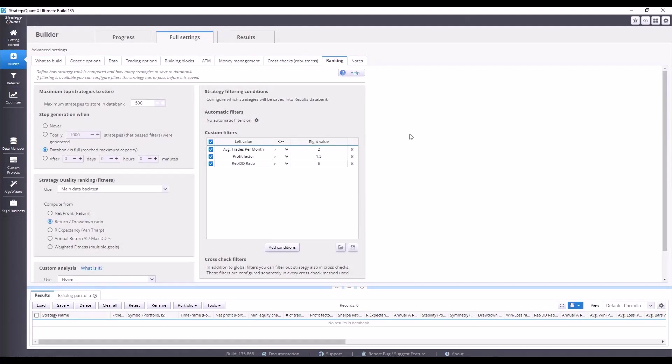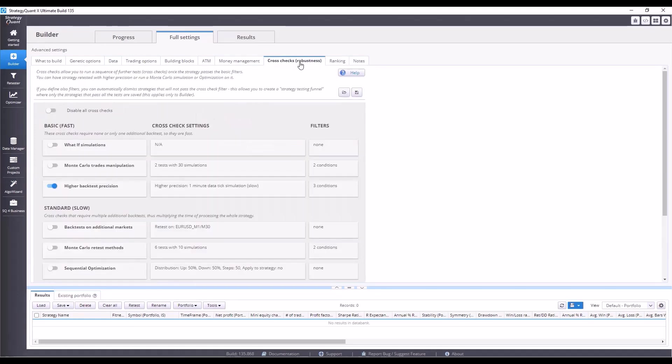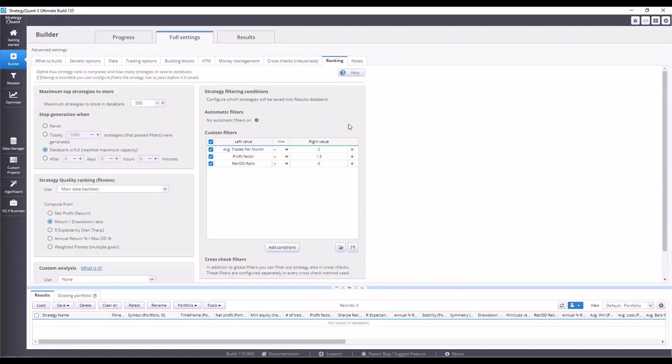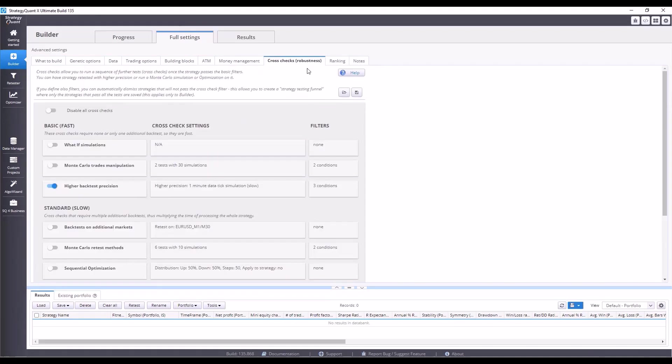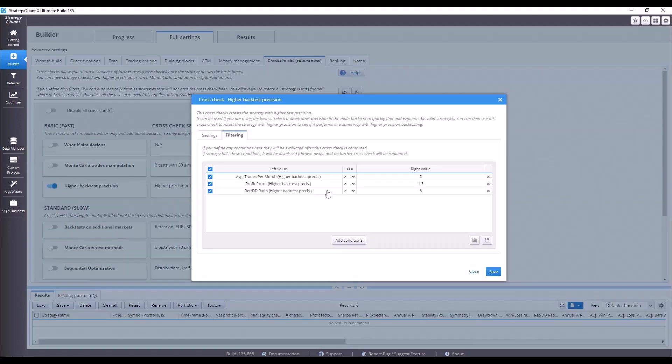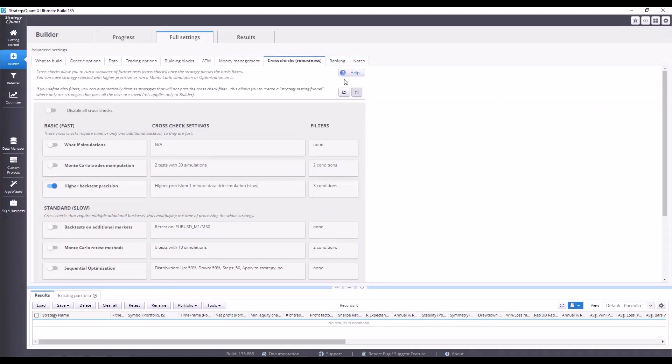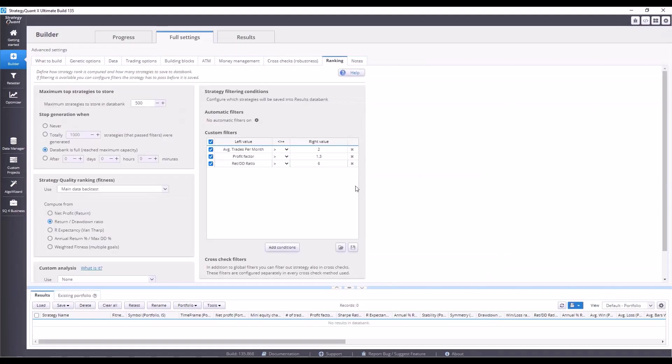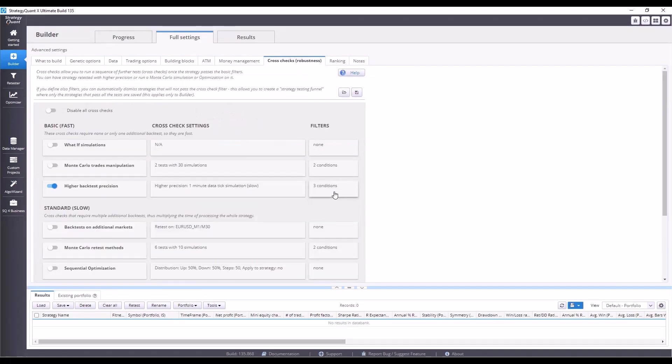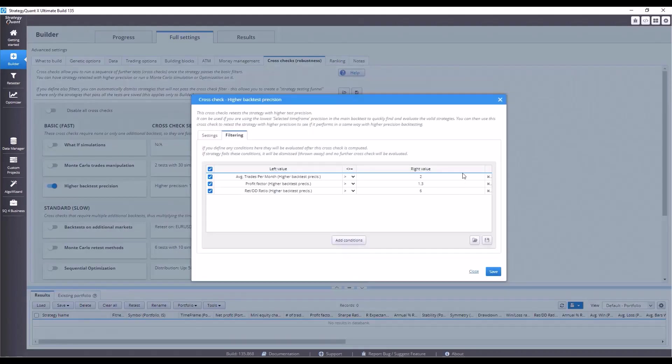Now, on this data with lower precision, StrategyQuant will start building and searching for strategies. It then retests the strategies that meet the conditions set out in the ranking tab with higher precision, so that the backtest actually matches what would have happened in the past and the real market conditions. And if a strategy meets the three conditions that are specified here, but identical to what we have in the ranking tab, it is automatically saved to the results databank.